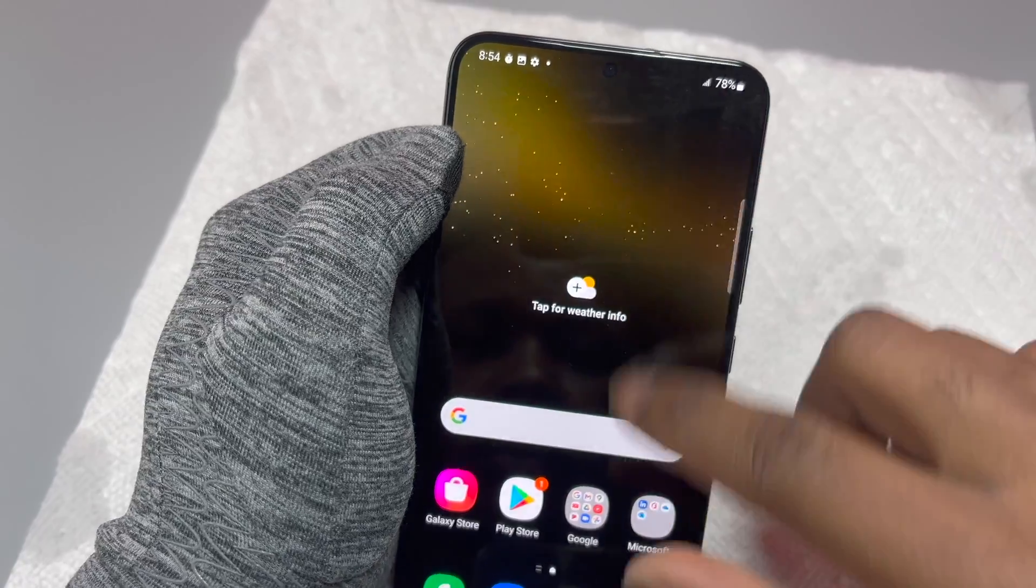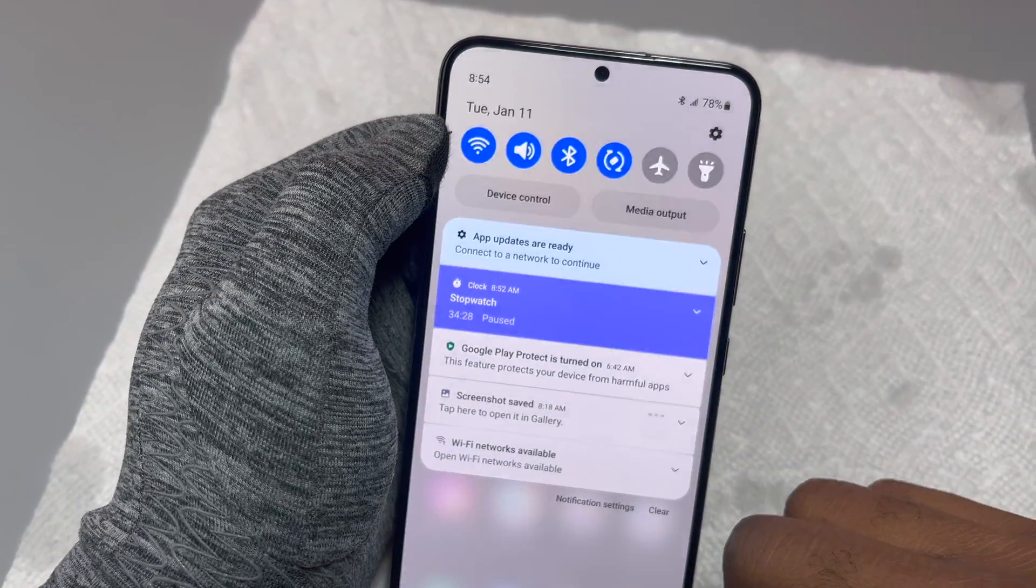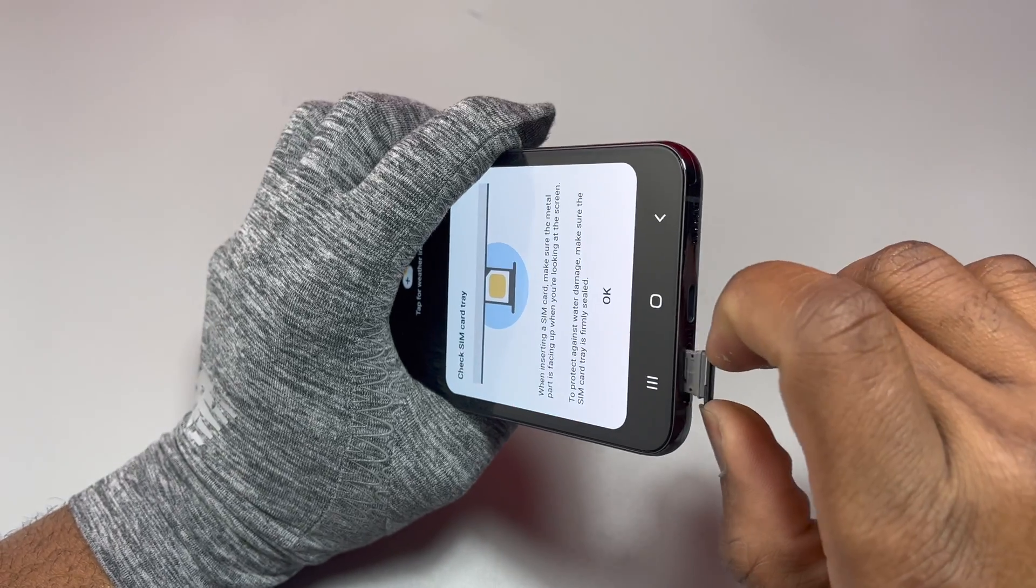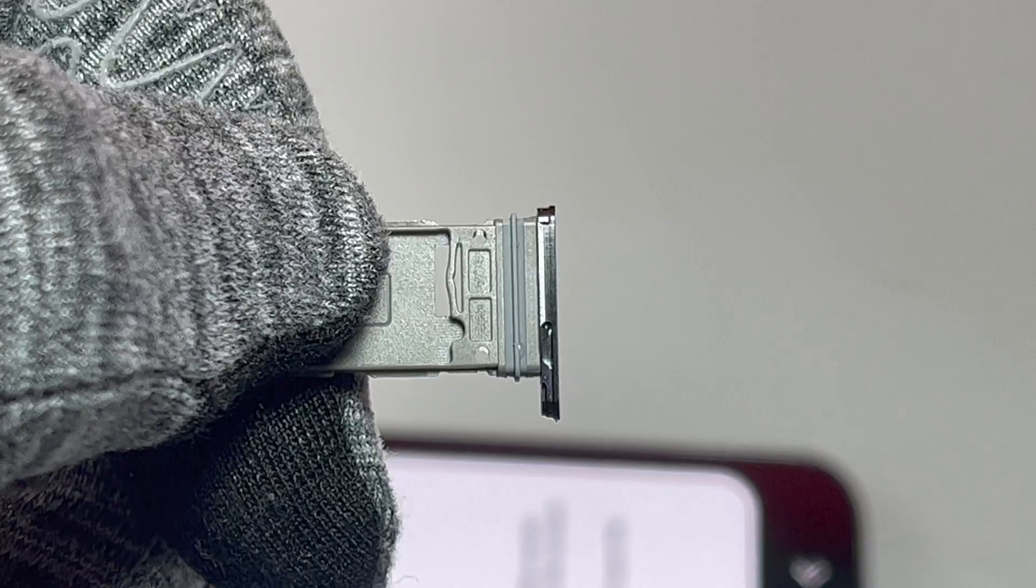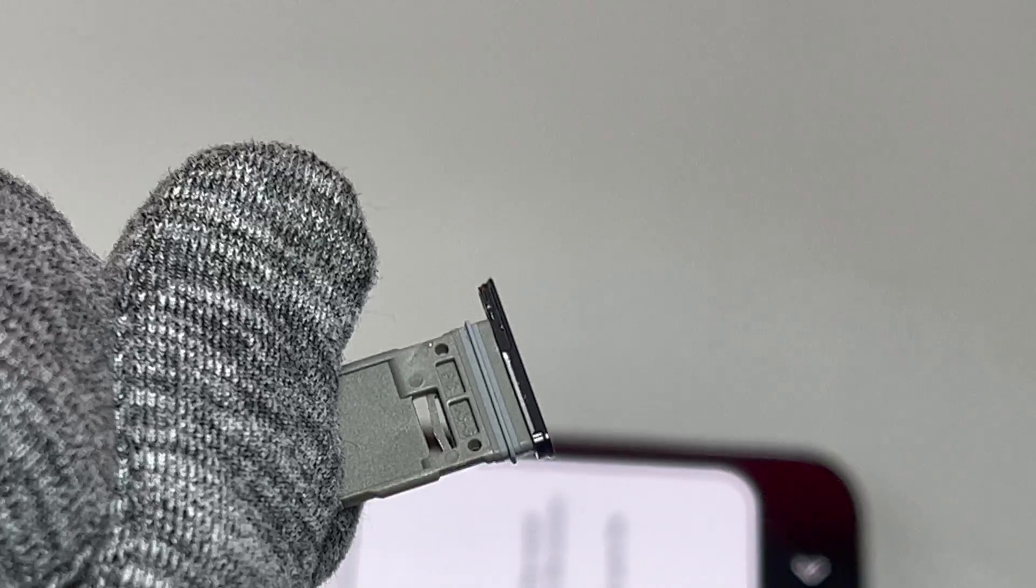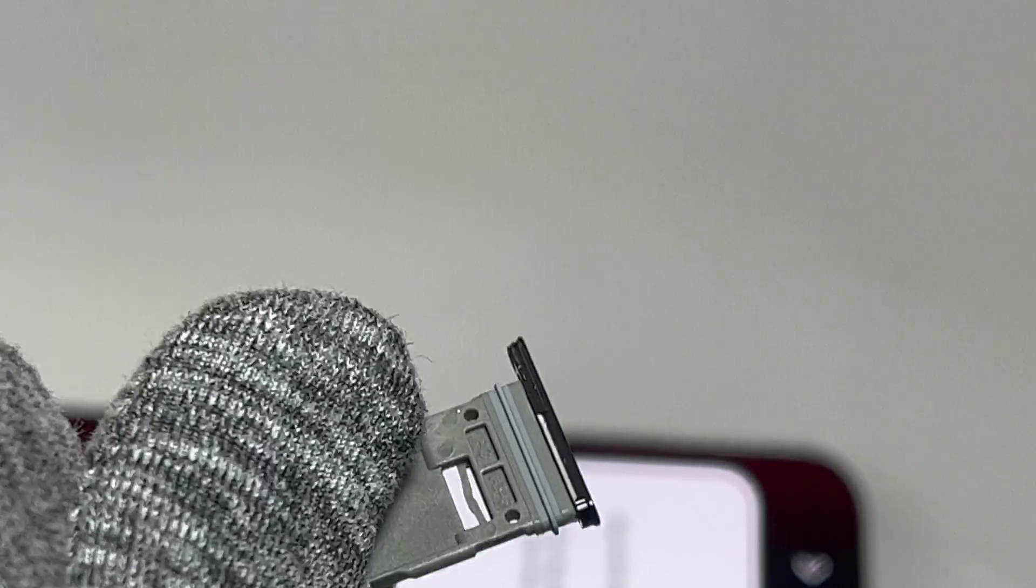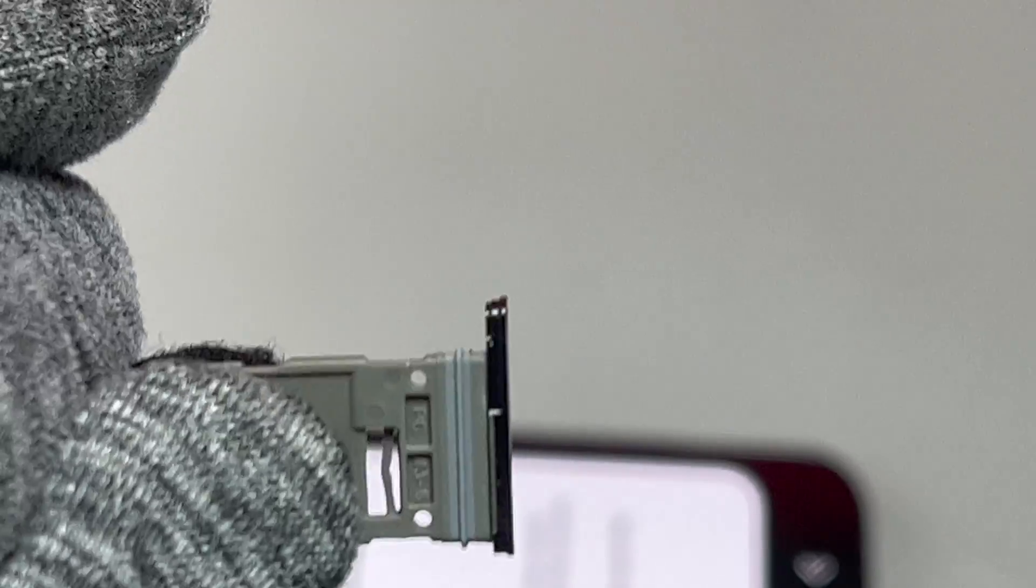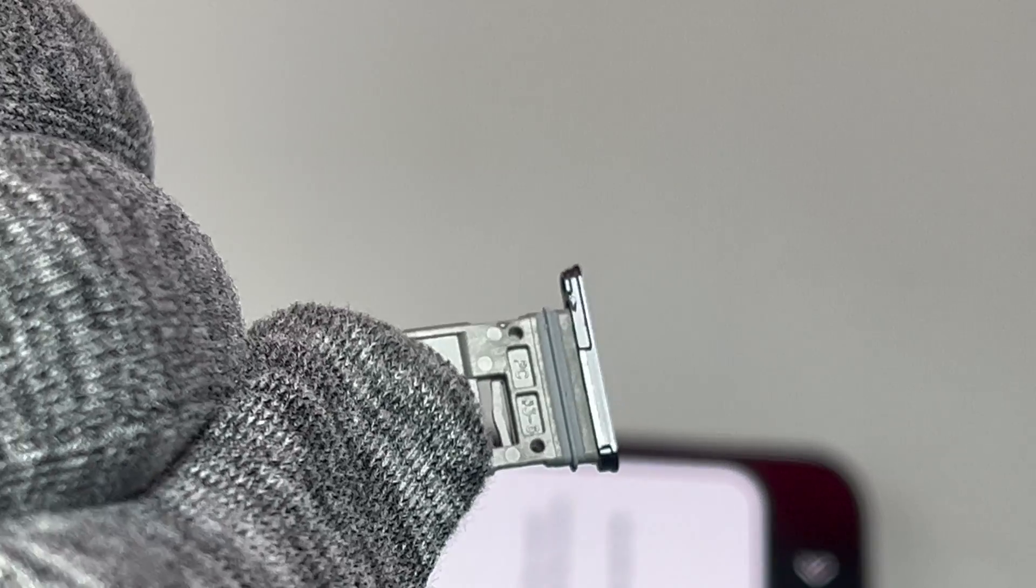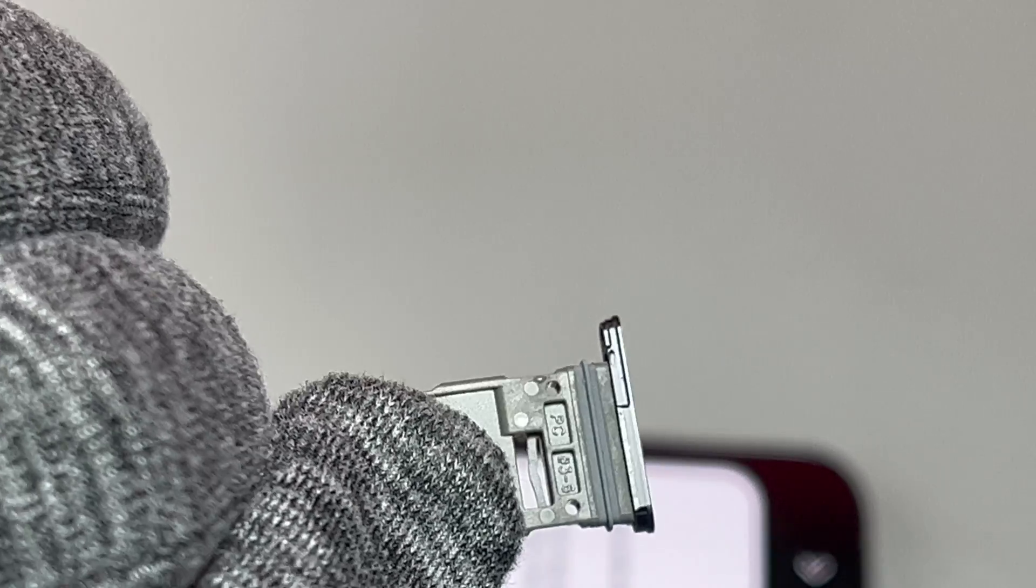And the next step that we need to take is to remove the SIM card tray and see if the SIM card tray has any trace of water. And as you can see, the SIM card tray has water past the seals of the SIM card tray, but it is a tiny part of water, a tiny particle of water.